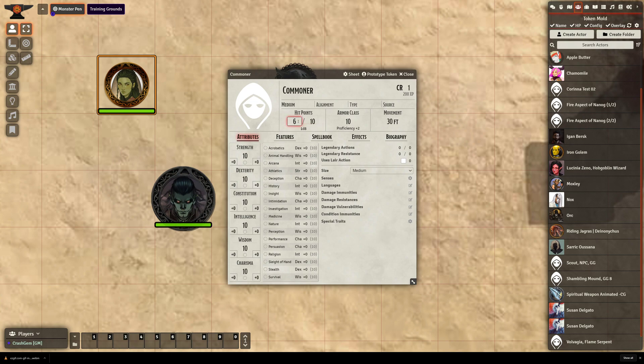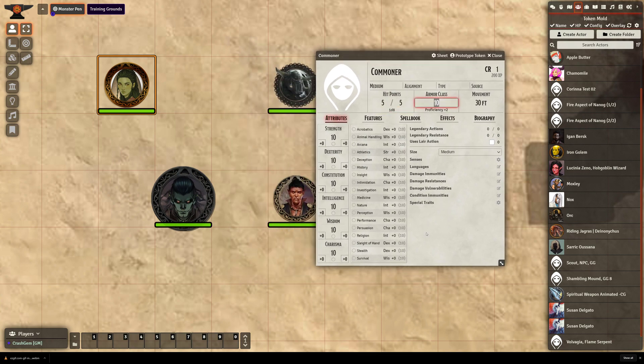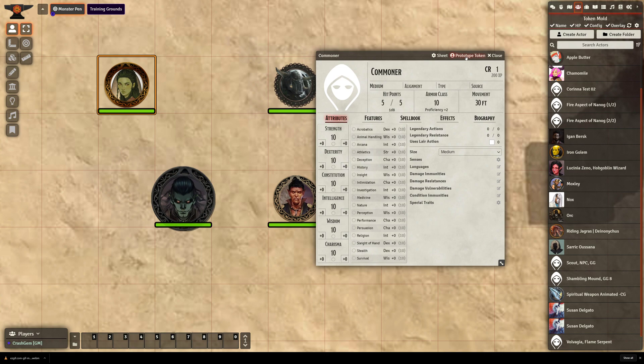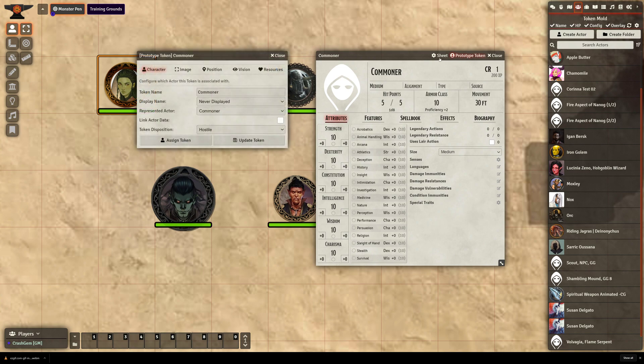Okay. We'll just say that they have, I don't know, 5 hit points on average. Cool. So we have our Commoner. It doesn't have anything assigned to it. It's fresh out of the box. So I'm going to go to Prototype Token.